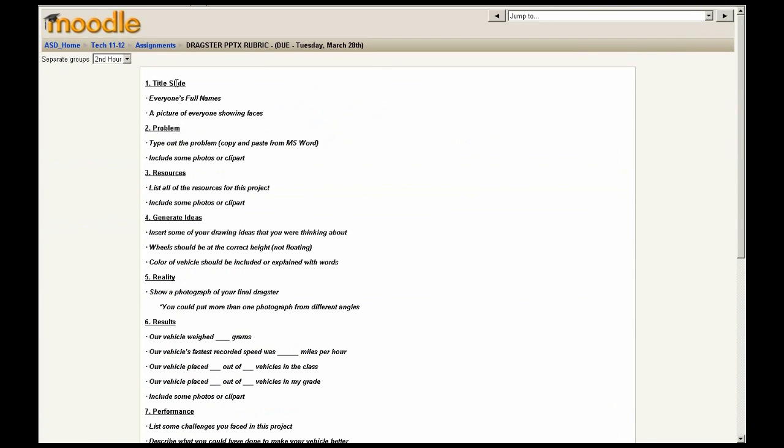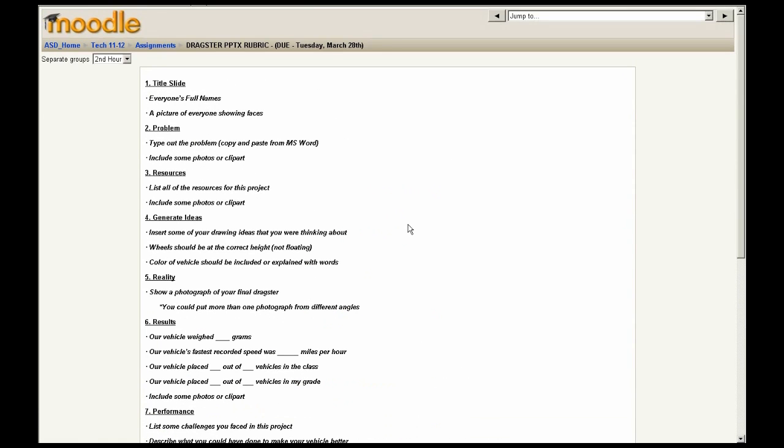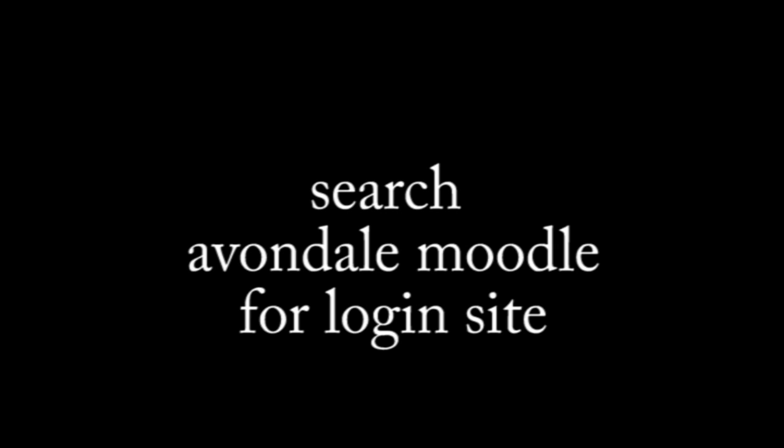All of my assignments, I have very clear expectations, and you can see here is a rubric for one of our projects. Our Dragster project is a nine-slide project, and the last slide includes inserting a video. Again, students will browse and find that file, upload it to me, and then they'll have verification that they've sent that to me.